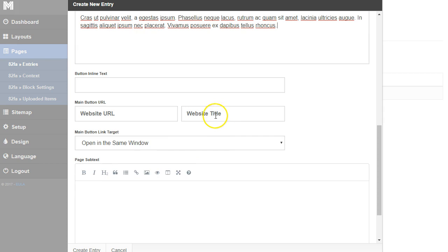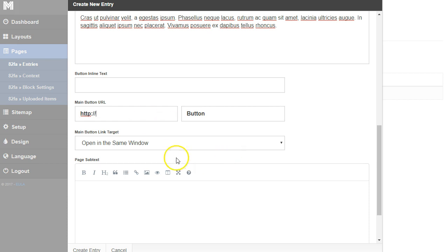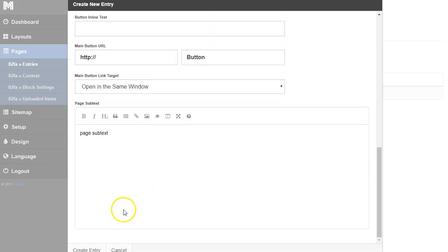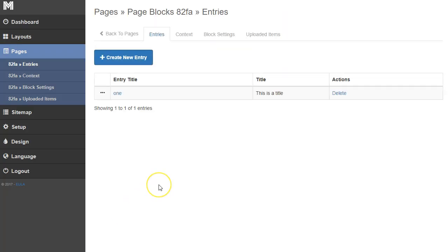I'm going to add a button. The button will just be titled 'button.' I'll make sure I put the HTTP forward slashes in there so I can determine where this button goes. And I can put the page subtext in here — I'll show you where that shows up. Then I'm going to click create entry.